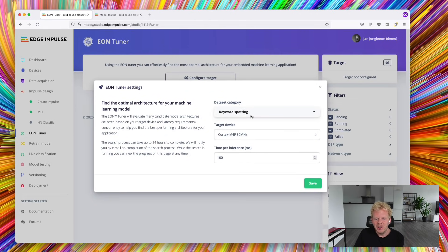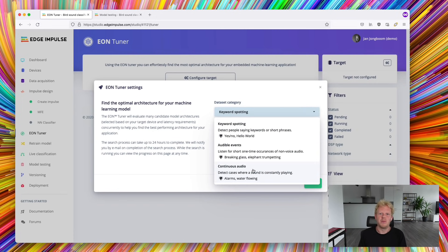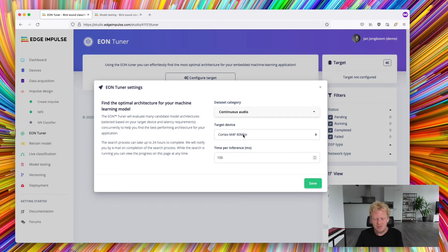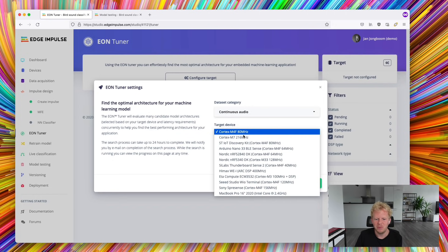Our dataset category here will be continuous audio. So it's not a single tweet from a bird, but rather it's constantly tweeting, so we can use continuous audio. We select target device, here a Cortex-M4F at 80 MHz, but we have a wide variety of other devices.